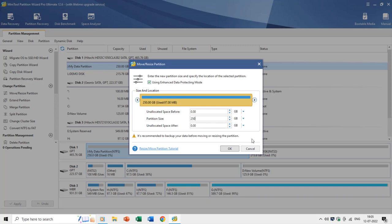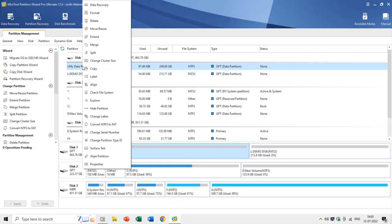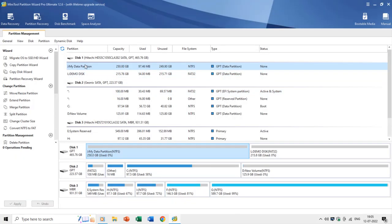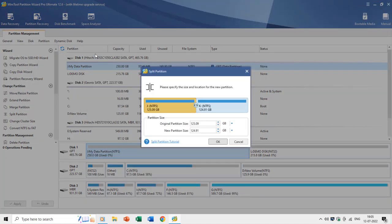Extend partition is similar to resizing, but with the difference that you can extend a partition or volume with a single click and assign all the unallocated space to it. You can also split a partition into two without losing data using the Split command — for example, splitting drive J into two equal parts.